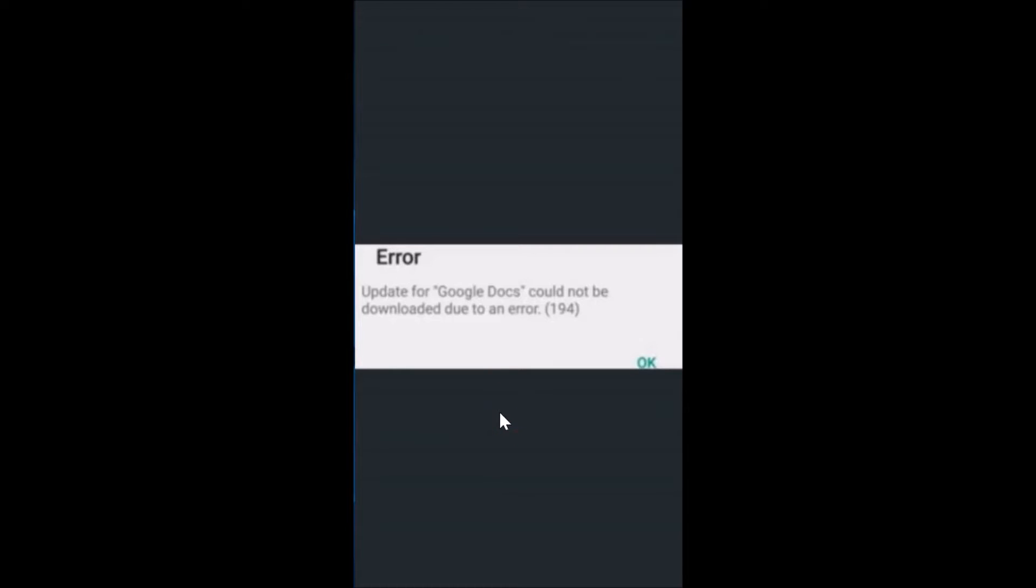Hi guys, in this tutorial I'm going to show you how to fix Error 194 that we get on Google Play Store. This error occurs while downloading games or apps and happens because of Google Play Store cache issues, Google account issues, and Google Play Store data issues, so we need to clear that.